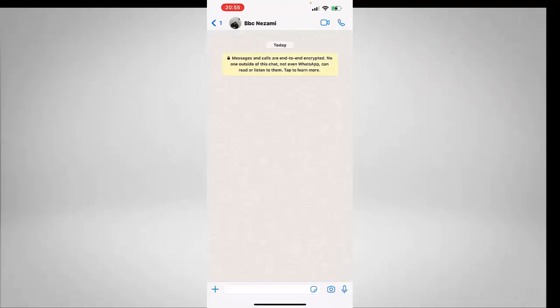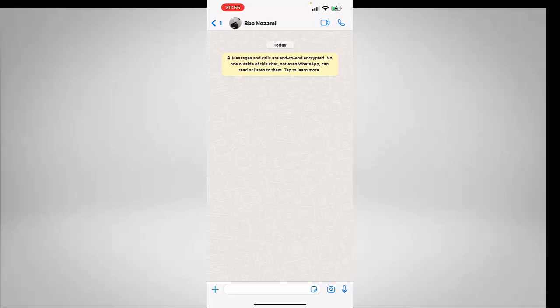So if I go back, I will see here there is no chat history left. All the photos and all the chat that I had with this person has been deleted. So this is how you can easily delete chat history on WhatsApp on your iPhone.